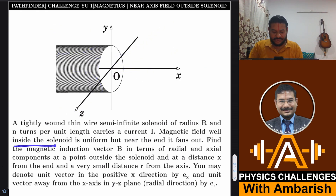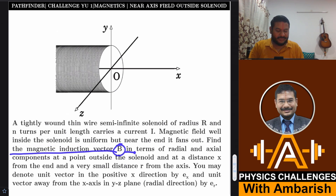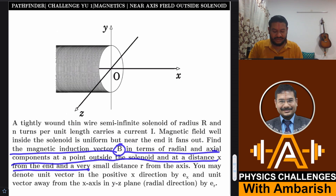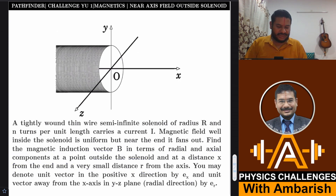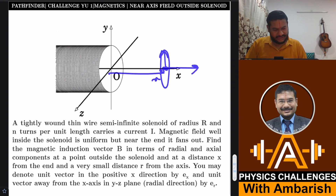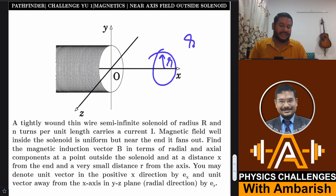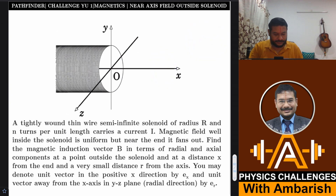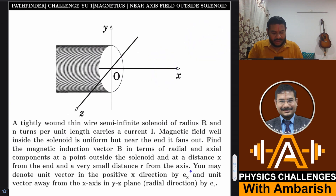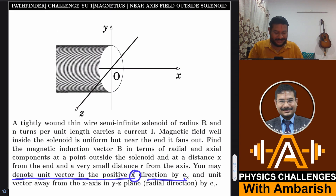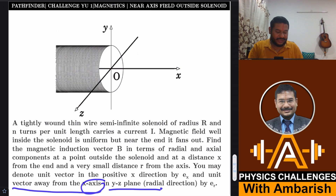Magnetic field well inside the solenoid is uniform but near the end it fans out. Find the magnetic induction vector B in terms of radial and axial components at a point outside the solenoid at a distance X from the end and a very small distance r from the axis. We are interested in finding the radial and axial component at distance r from the axis, where r is very, very small compared to X.